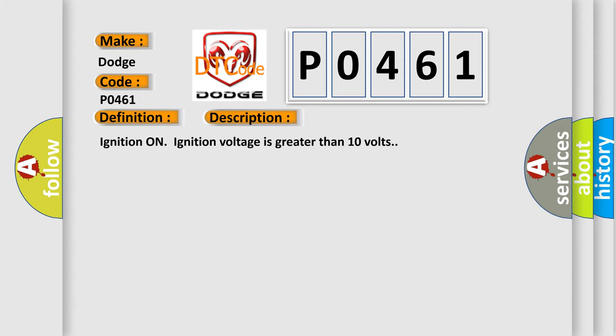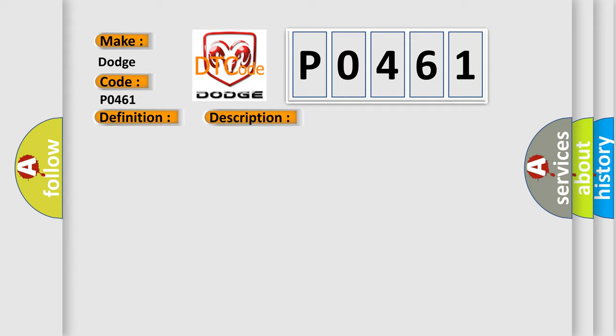Ignition on, ignition voltage is greater than 10 volts. This diagnostic error occurs most often in these cases: The EBCM detects an internal malfunction.